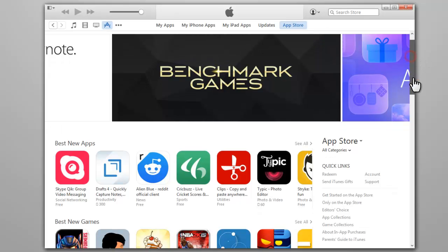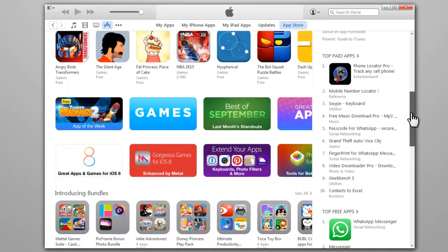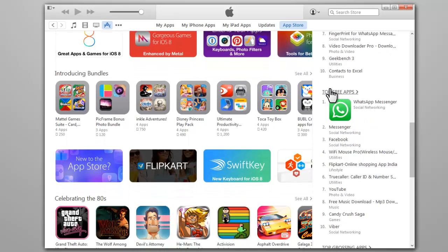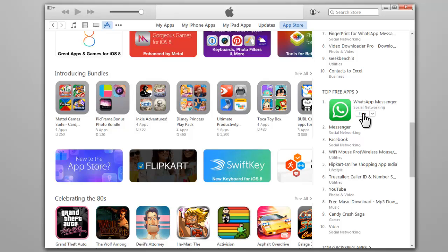Scroll down and find top free apps section. Select a free app and then click on the free button.